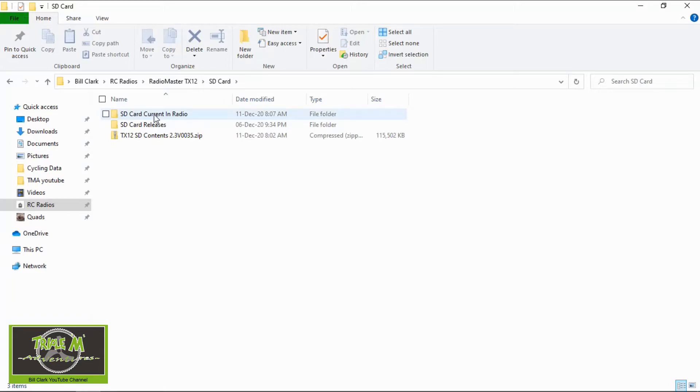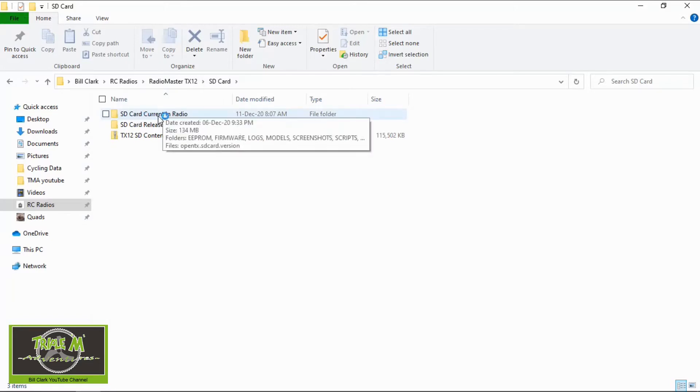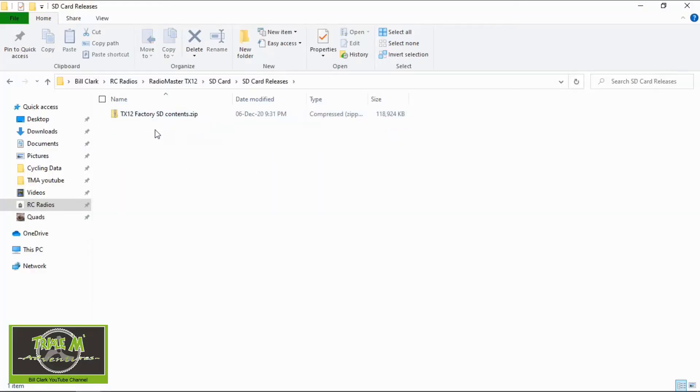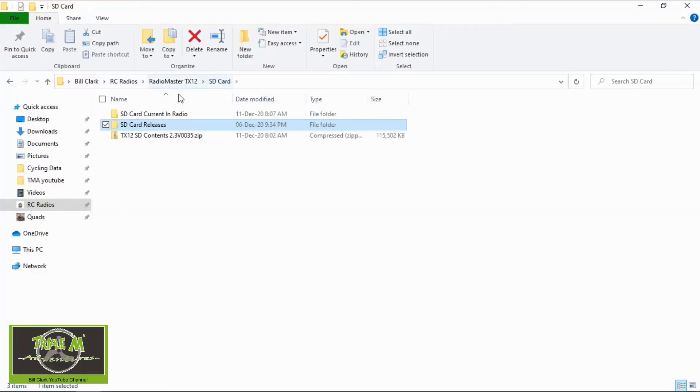So I have a directory here that says SD card current in radio. That's exact copy of what's in the radio. Then you'll have the different releases I have a folder for releases and then you'll see the download of the SD card contents that I've made. So I just wanted to show you this folder structure that I use because we're going to use it in a little while.